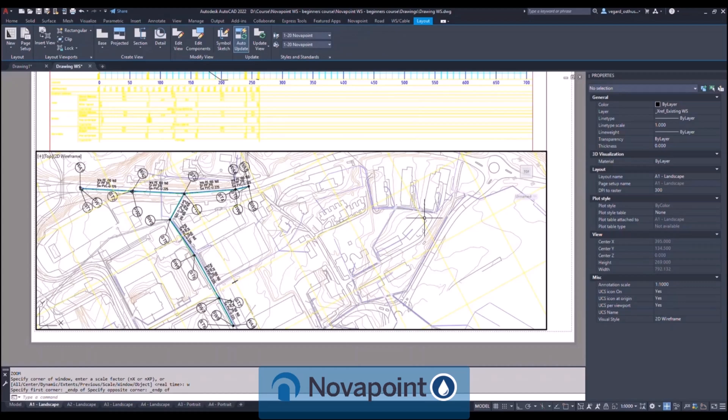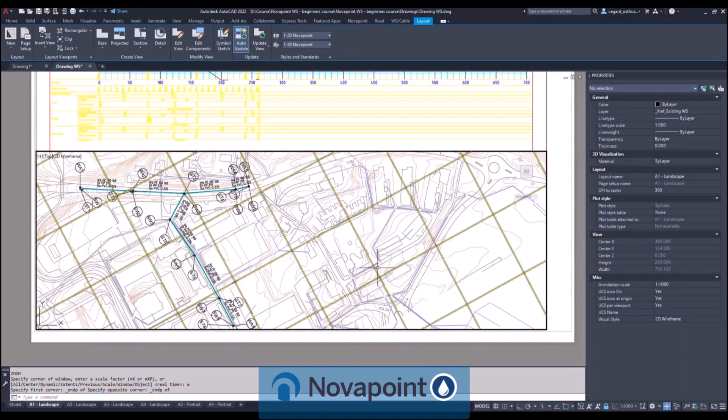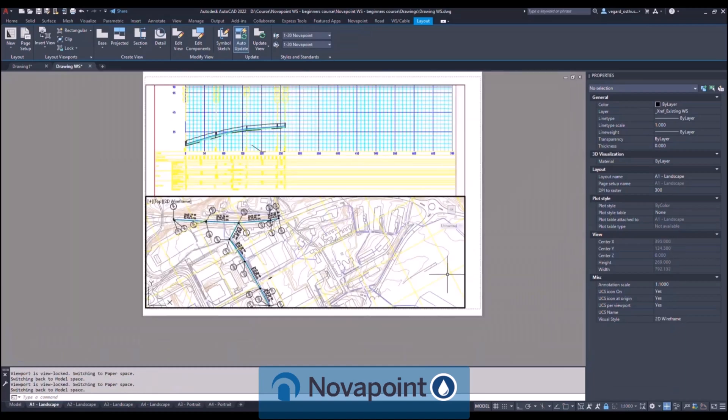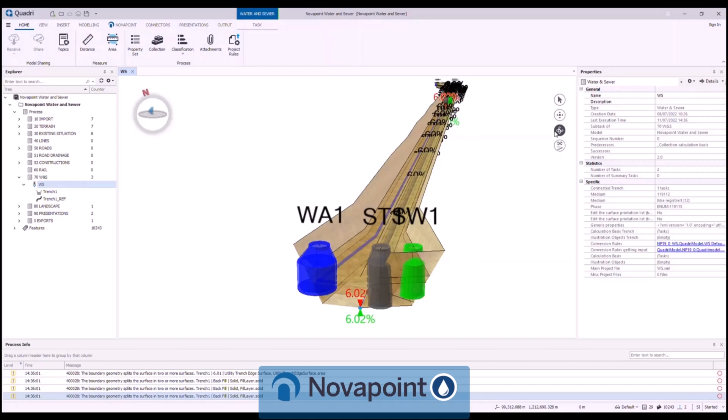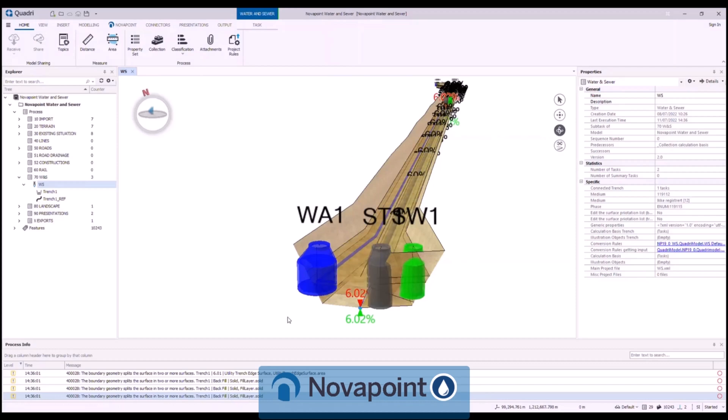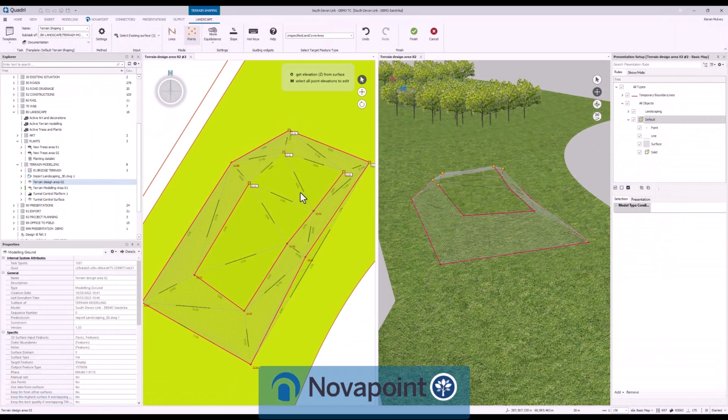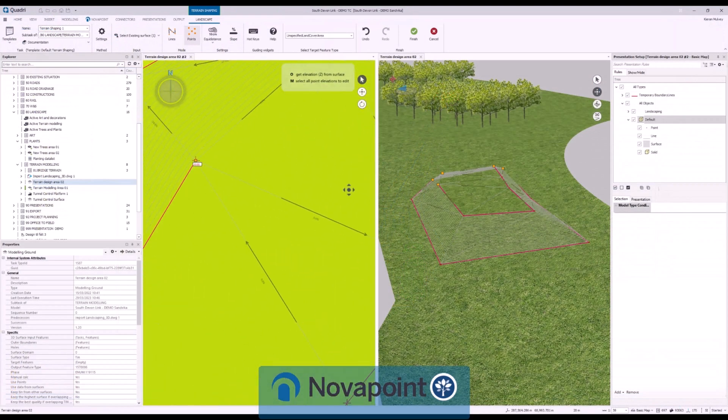And finally create drawings that include the full network as necessary. This is dynamically done through the 3D model so no information is lost switching between the two. The 3D model includes constructible information with all the solids, surfaces and stakeout lines needed for construction.